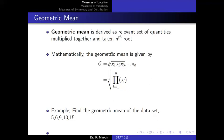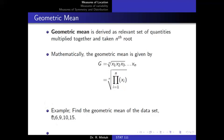The geometric mean is the nth root of the product of all observations. Mathematically, if we have n observations, we multiply them all together and take the nth root. For example, given observations {5, 6, 9, 10, 15}, the geometric mean is the fifth root of (5 × 6 × 9 × 10 × 15).